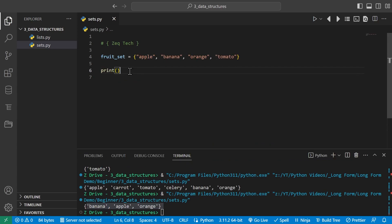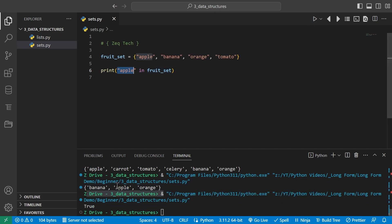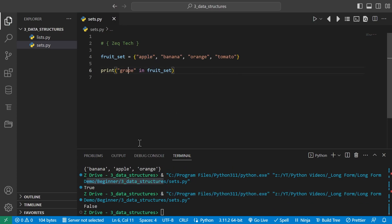We can also check if elements are in a set using the in keyword, just like with lists. Printing 'apple in fruit_set' returns True. Checking if 'grape' is in the fruit set returns False. And that's a basic introduction to sets in Python — with sets we can perform powerful operations and manipulate data in new and interesting ways.